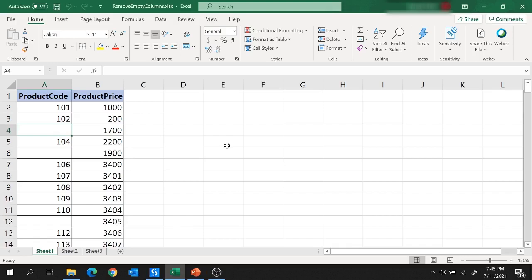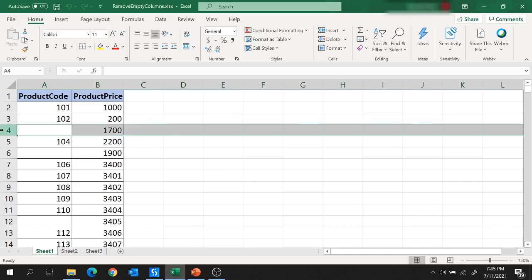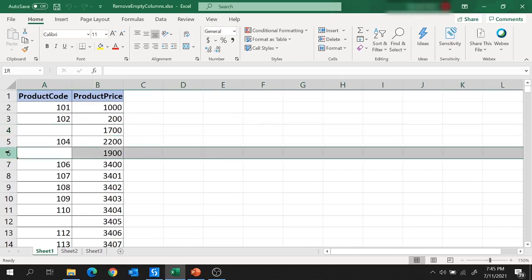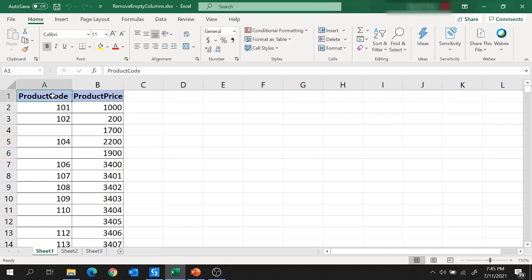Hi guys, welcome back to the session. Today we will create a UiPath project which is going to remove rows from this Excel file having the value of product code as blank. So let's get started.